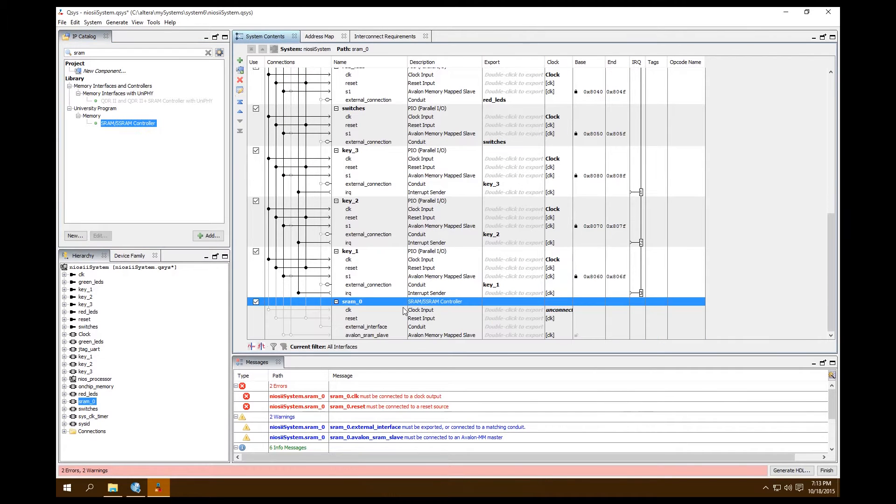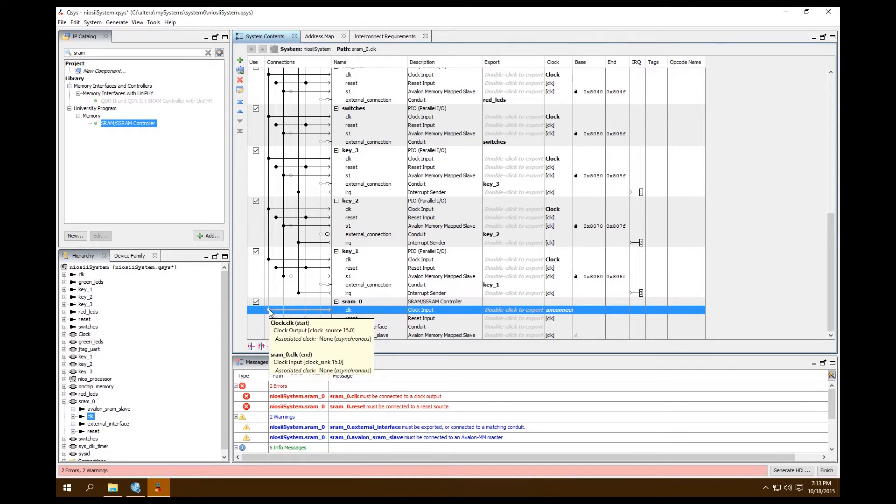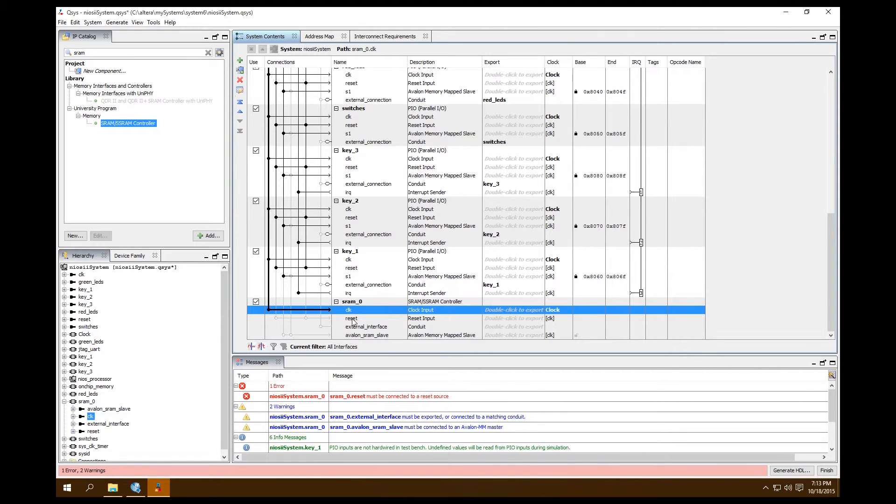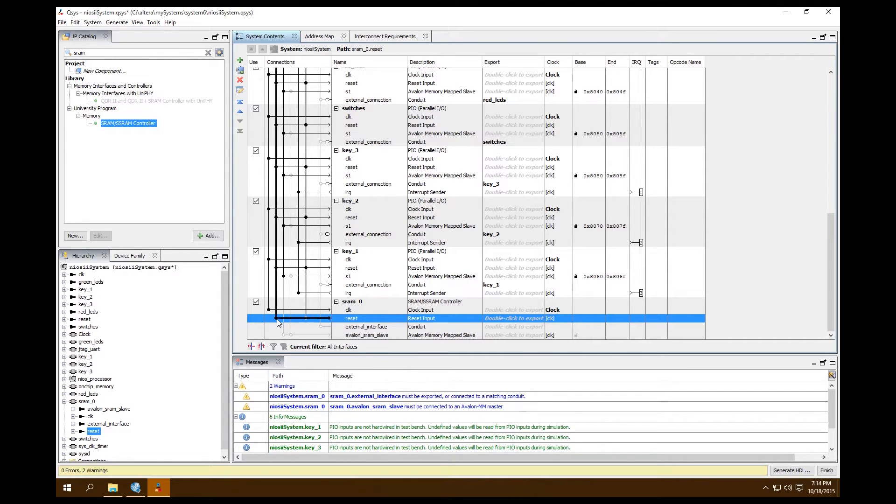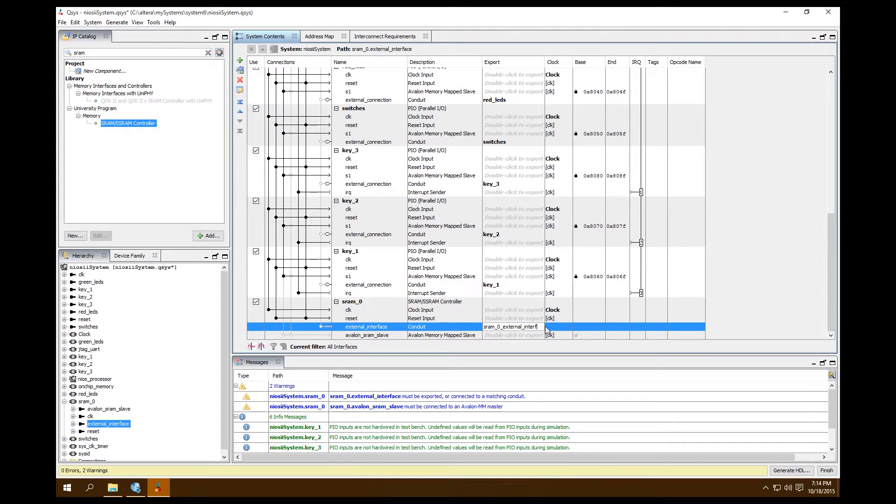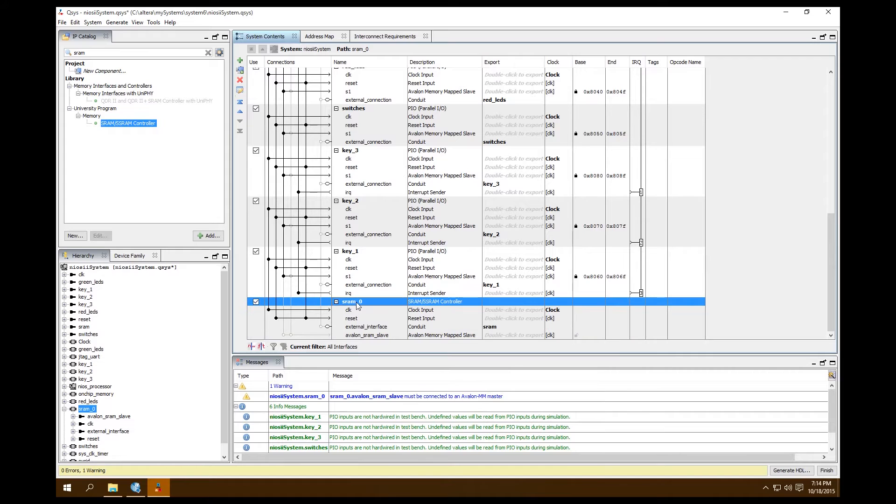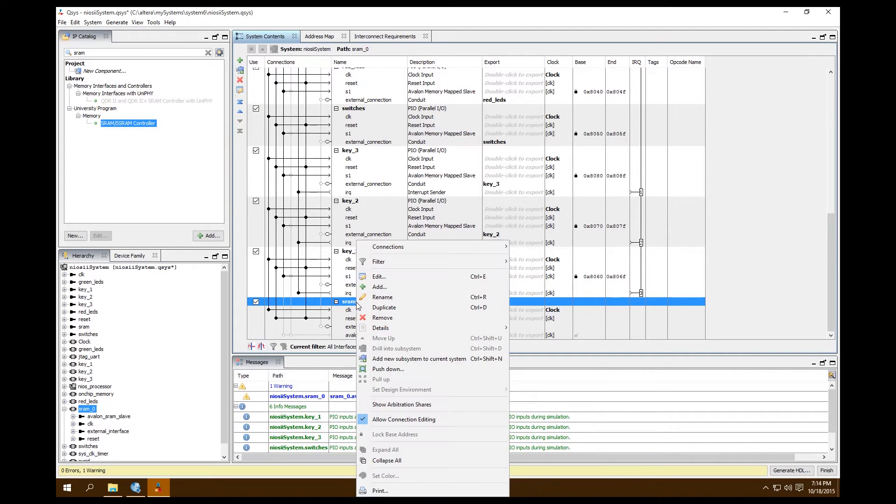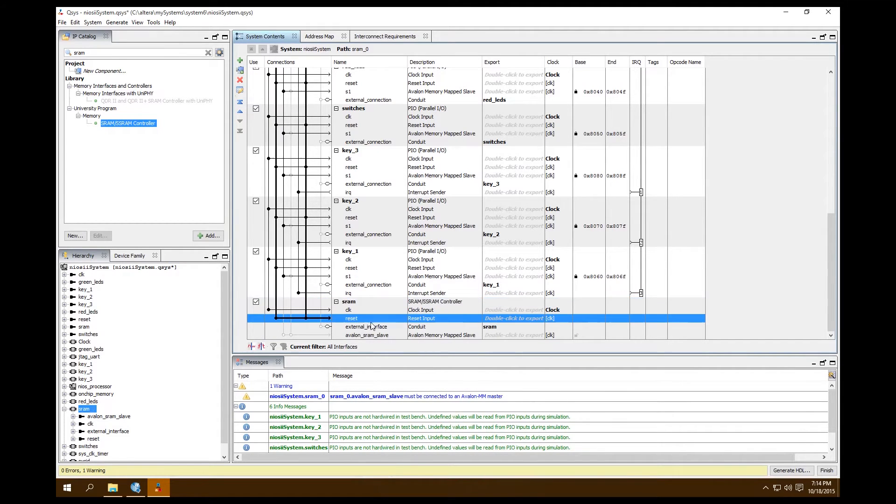It adds it. What we're going to want to do is connect our clock to our system clock. Our reset, we're going to want connected to our clock reset and our JTAG reset. Our external interface, we're going to want to export that. So double-click that and let's call this SRAM. Let's come up here and rename this real fast. Right-click, rename, let's call it SRAM so we know what it is.